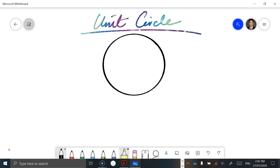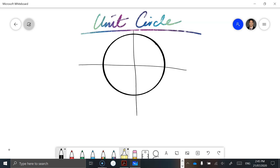We have a circle and we're going to divide that into four quadrants. This is quadrant one, quadrant two, quadrant three, and quadrant four.